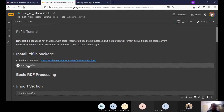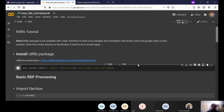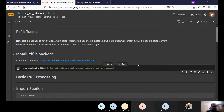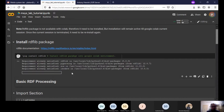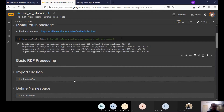The first thing you need to do is install the Python RDFlib library. You know how to install a library from Google Colab — you just say pip install. It is already installed, so it says 'requirement already satisfied.' If you're running it for the first time, you will see the library getting installed.